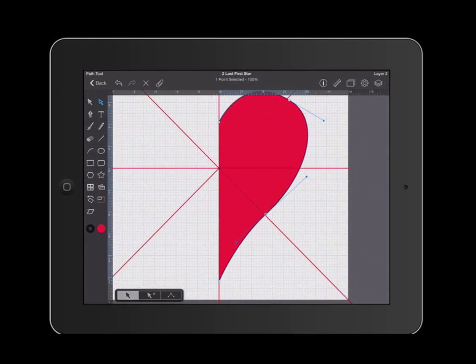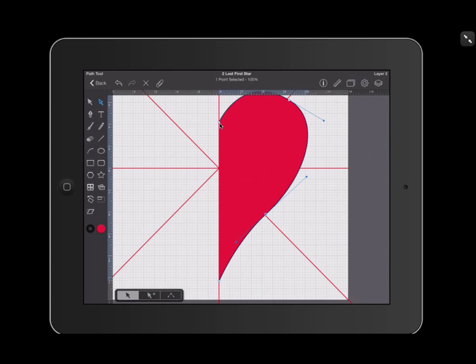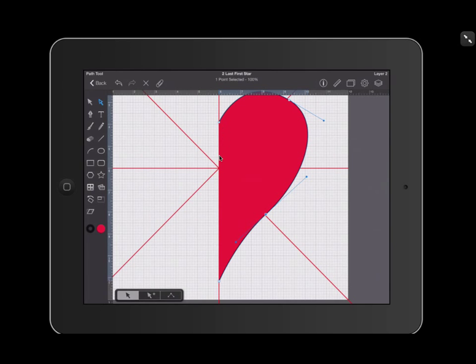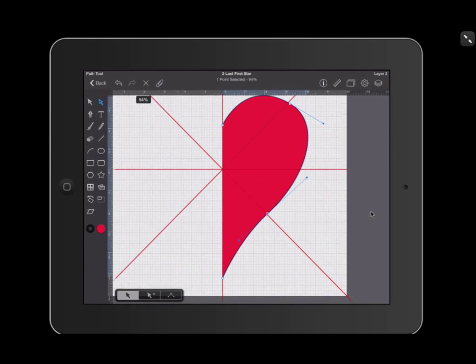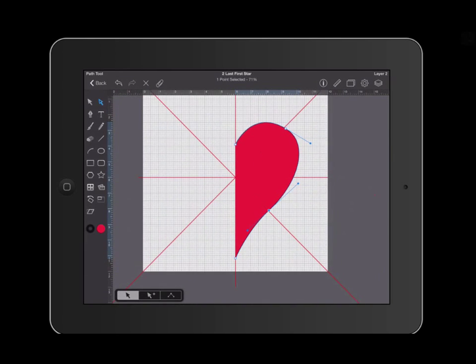Go ahead and analyze your shape and make sure that your nodes reach all the way down and that there is no white space between that center line and your half of your heart. I'm going to zoom out.